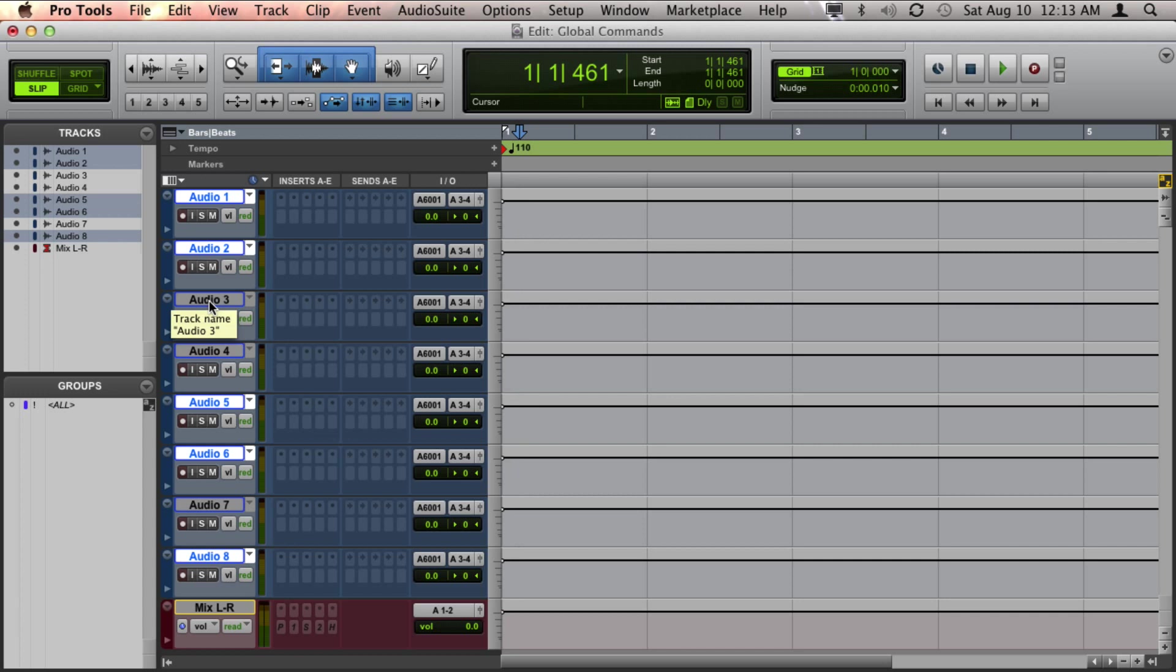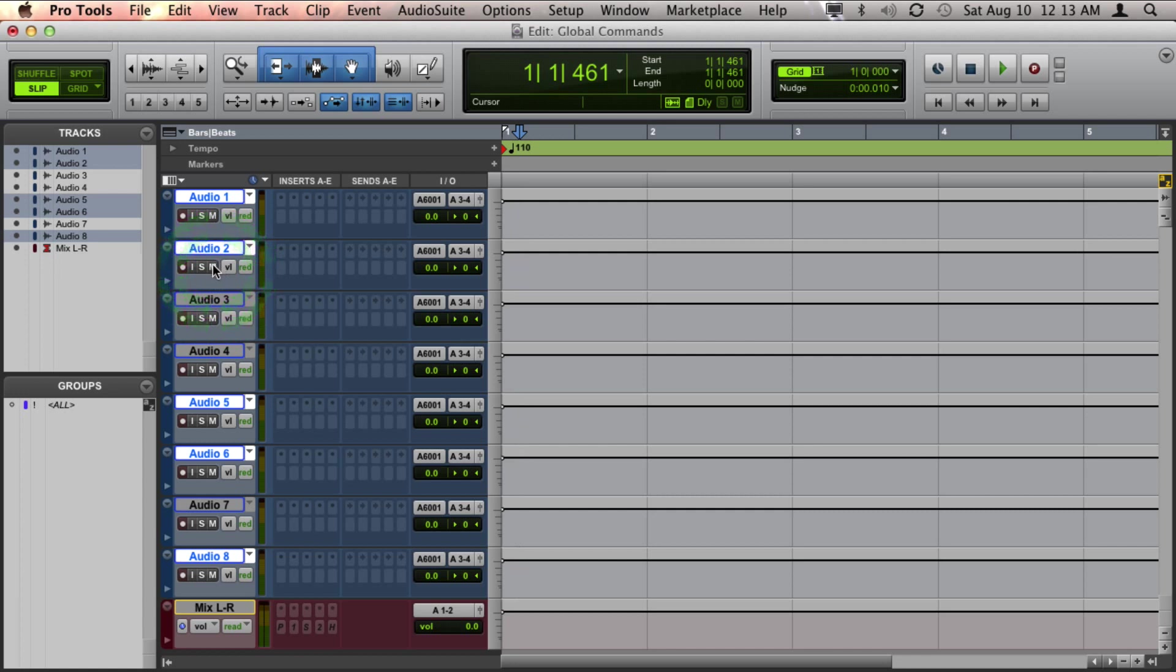Now the reason why I explain that is because if you use the Shift key, the Selected key, in conjunction with the All key, then anything you do to one of the tracks will happen to all of the selected tracks. And again, the same parameters apply to that.